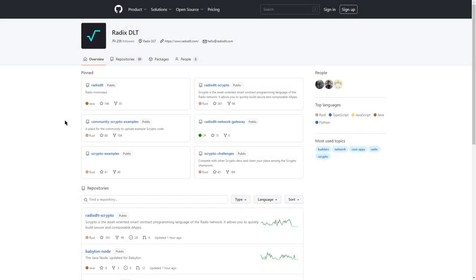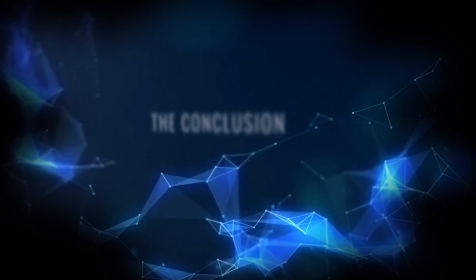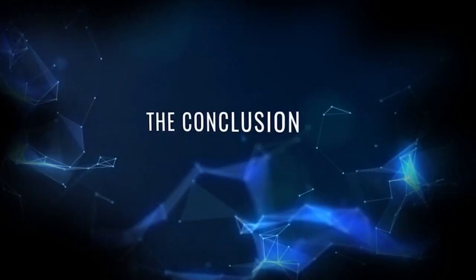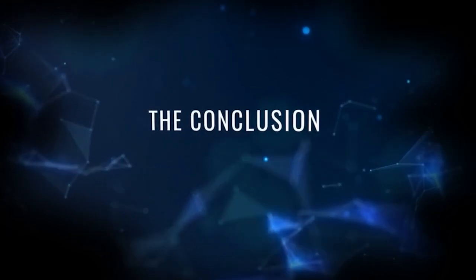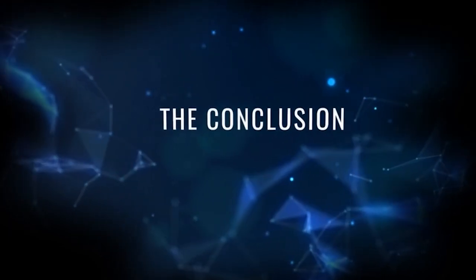Last but not least, Radix has 91 repositories on their GitHub pages. And with saying that, we are ready to conclude the review.